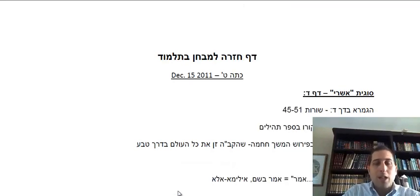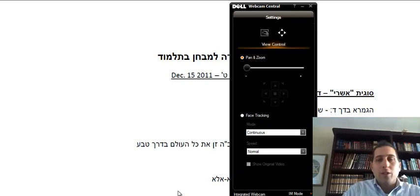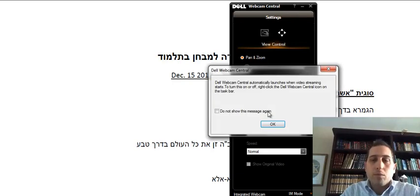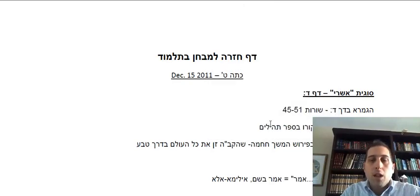Hi, I'm sorry I missed class today. I wanted to just go over the review sheet for the test on Thursday.